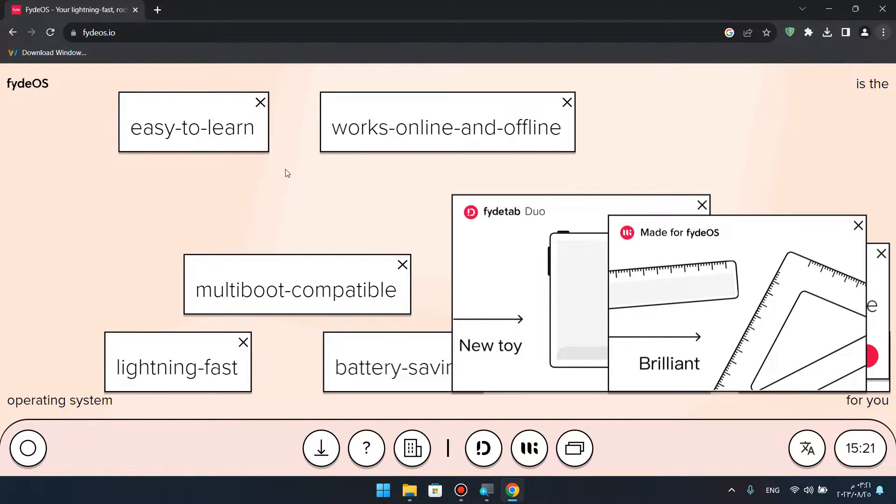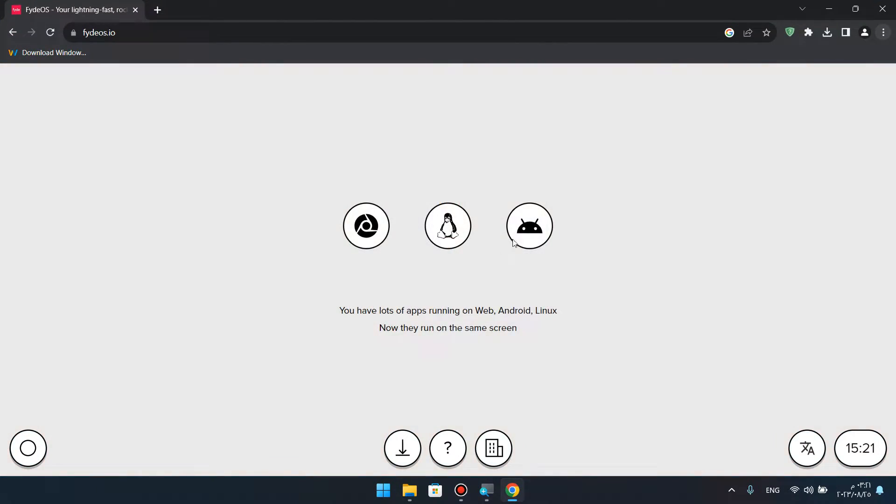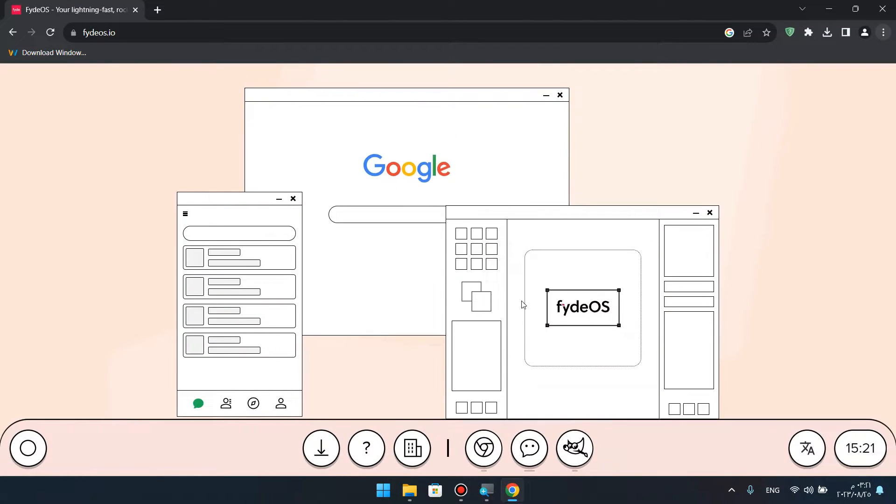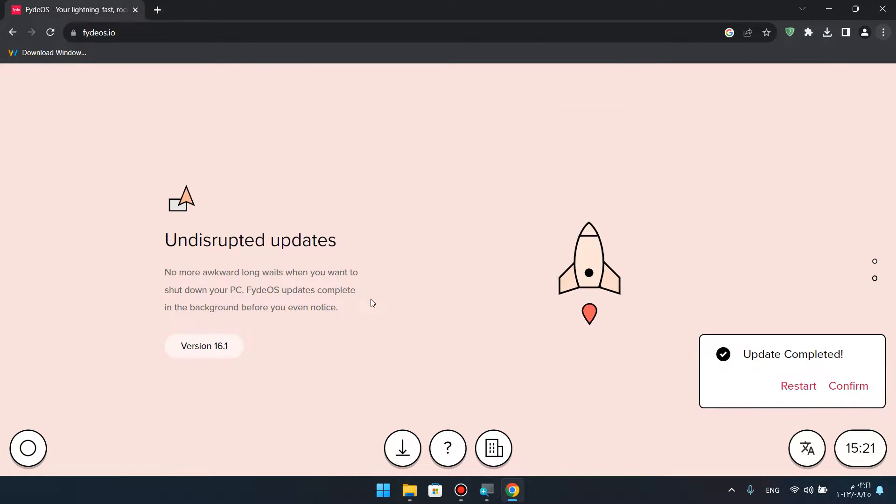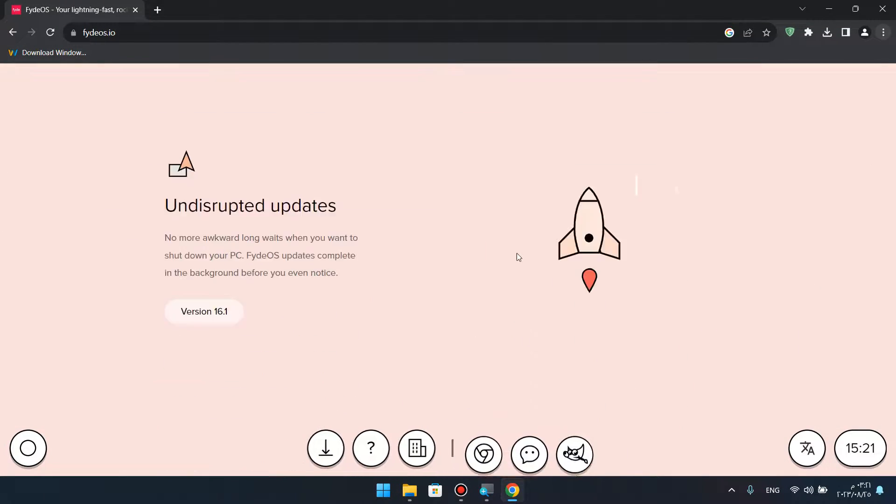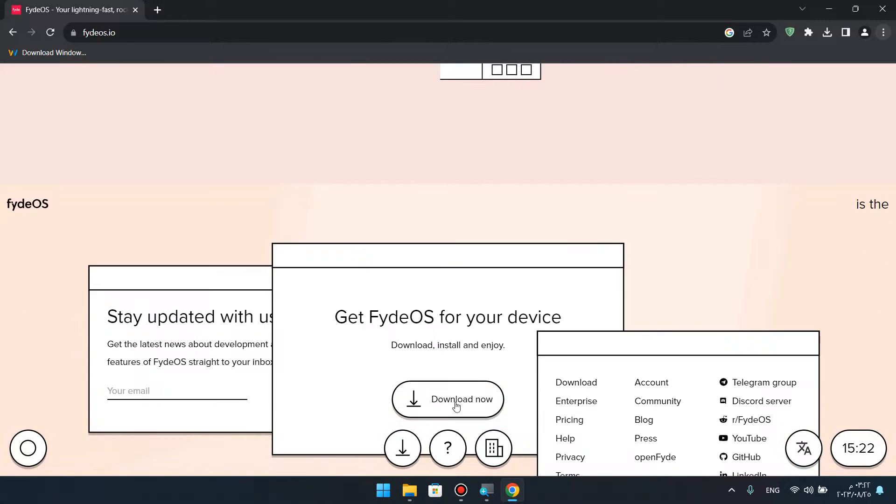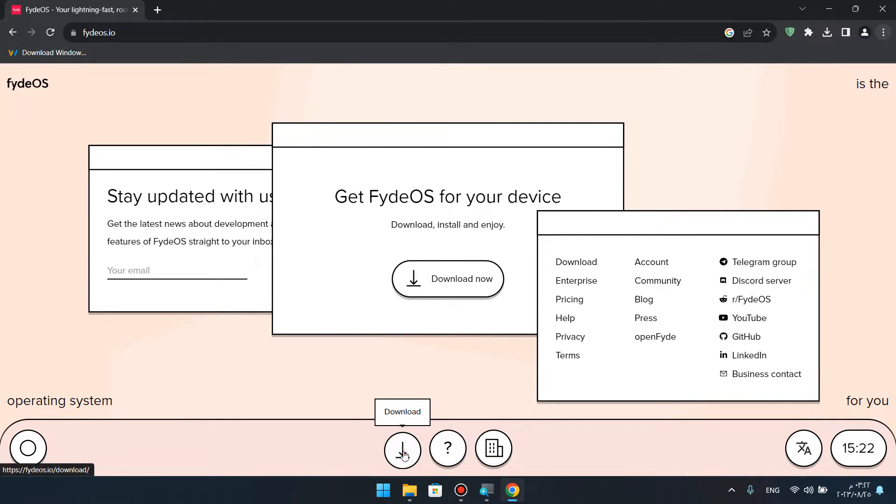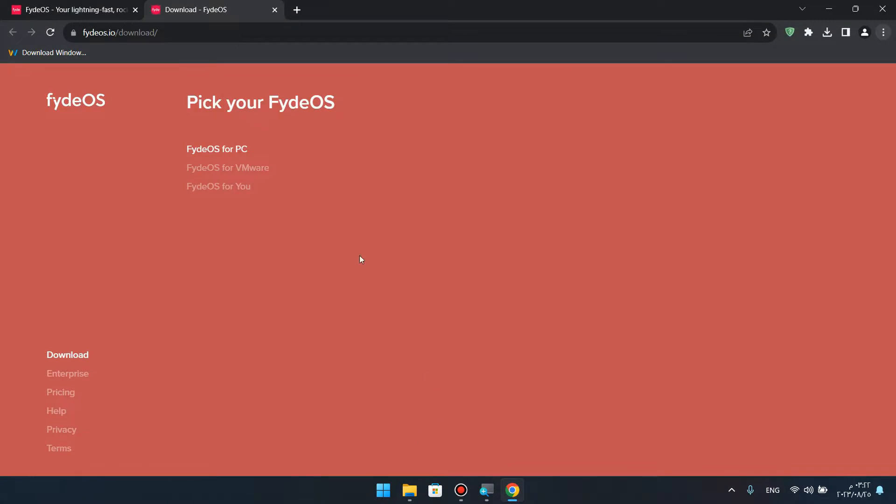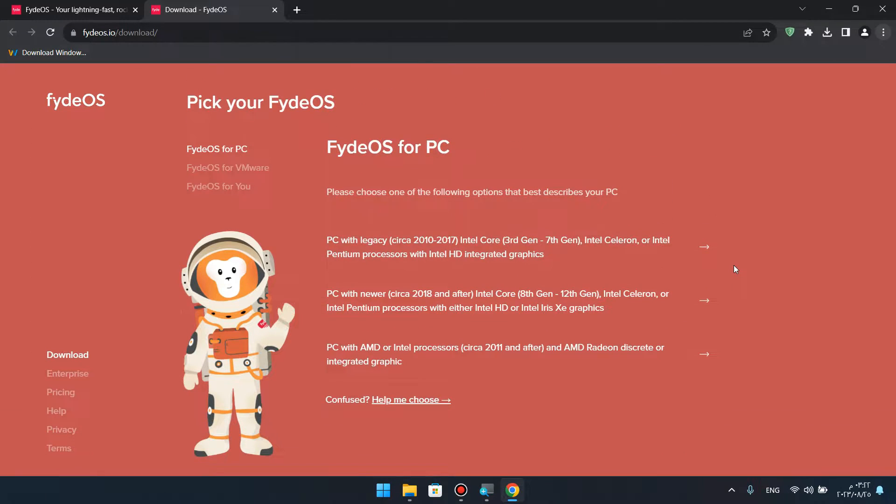The system is FydeOS 17. This is the website, as you can see. I'll show you the link below in the description. Then you can visit the website so you can download it.